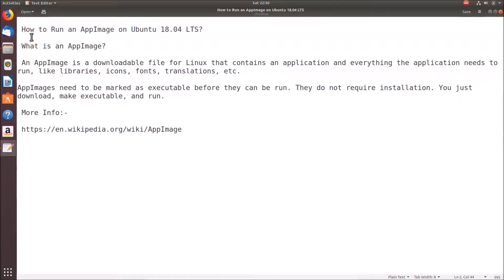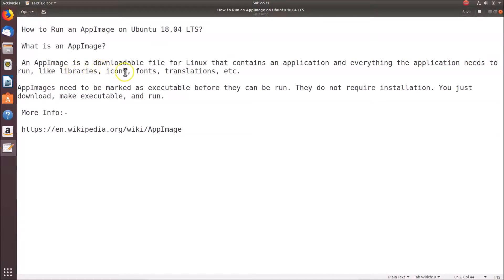In this tutorial I'm going to show you how to run an AppImage on Ubuntu 18.04 LTS. An AppImage is a downloadable file for Linux that contains an application and everything it needs to run — like libraries, icons, fonts, translations, etc. AppImages need to be marked as executable before they can be run. They do not require installation; you just download, make them executable, and run.